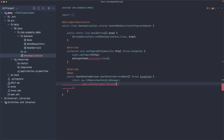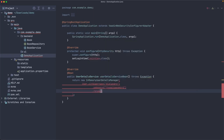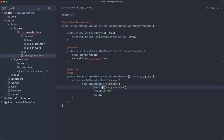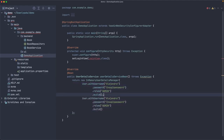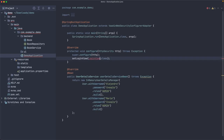The InMemoryUserDetailsManager receives an array of UserDetails objects. We use the User builder to create one for Alejandro with password 'p' using NoOpPasswordEncoder — don't do this in production, use a proper password encoder. His role is ADMIN. We create another user Maria, also with password 'p' and role ADMIN. So we have configured web security using Spring Security.